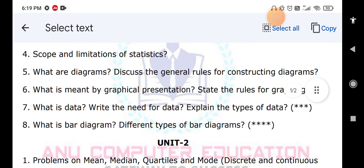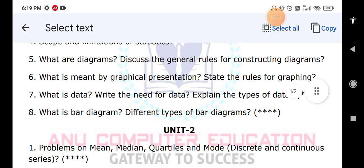When it comes to Unit Two, practice problems on mean, deviation, median, quartiles, and mode. You have to practice both discrete series and continuous series problems. There are many formulas, so please don't forget them.